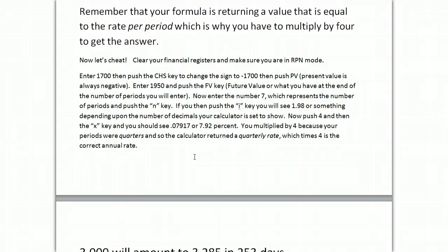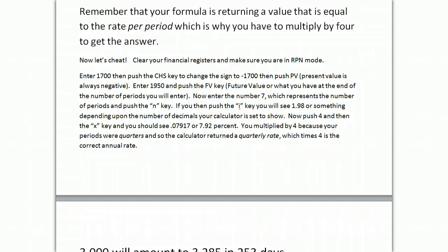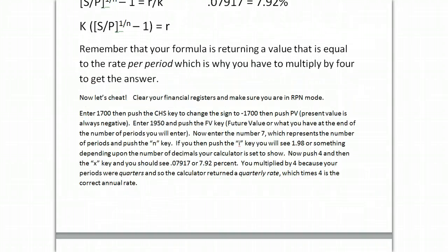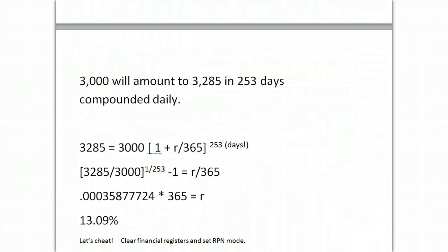Next thing you do is you just push the I key, and it will solve for you. You'll see 1.98 or a number of decimals, depending on your settings. Multiply that times 4, and you've got your annual rate, 7.92%, which is a great check. Learn to do this math. It's very important that you know how to do the math without the calculator, but it's also important that you have faith in your ability to double-check your answers with the financial registers. Alright, let's go do another problem.